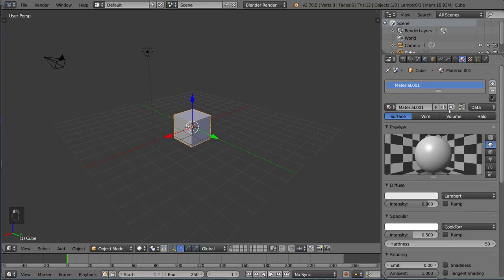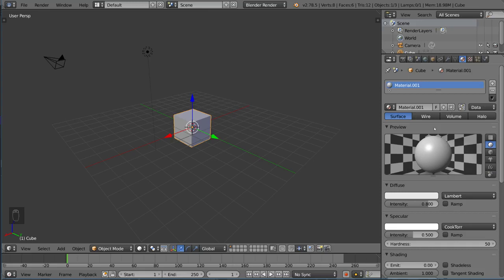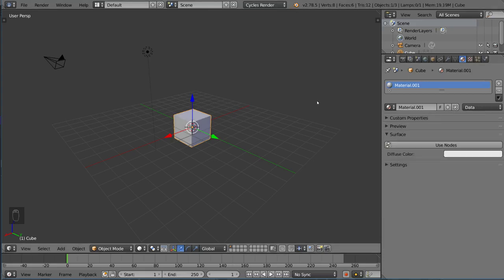First things first, you'll notice I brought up this Materials tab for the Blender Render. I wanted to show you what this Blender Render Material tab looks like before we switch it over to Cycles, so I can show you the difference. Here we have a little bit of a different view.